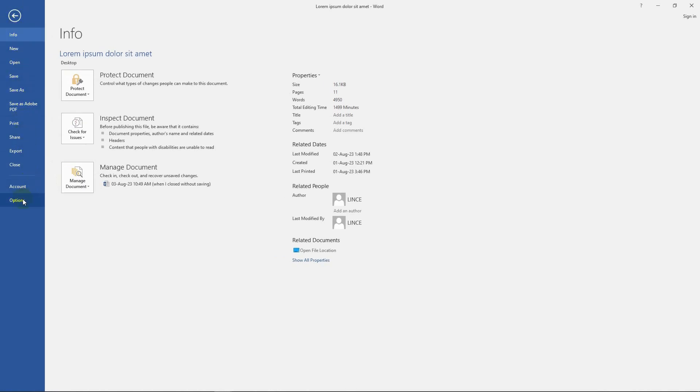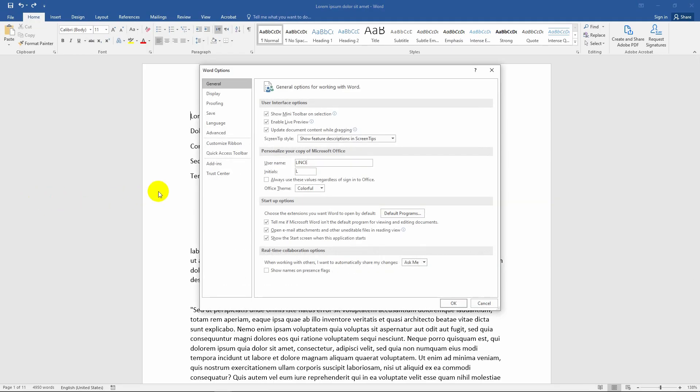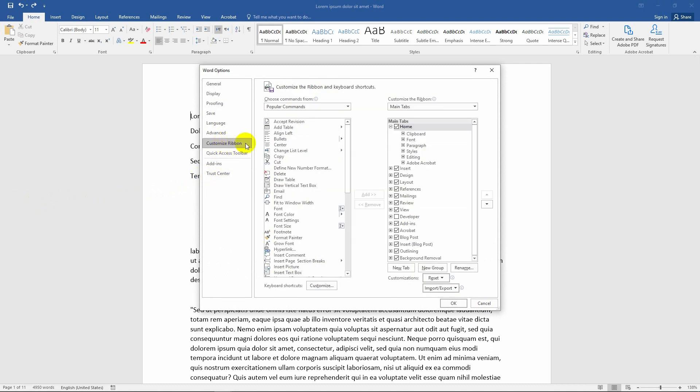Here you can select the Options. Here now the Word Options window is open. Let's select the Customize Ribbon option. Here you can select the Developer tab under the Main tabs and press OK.